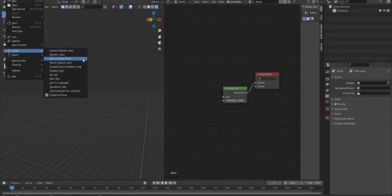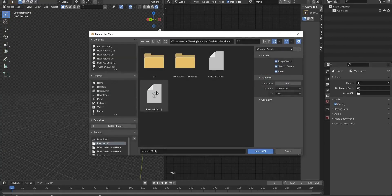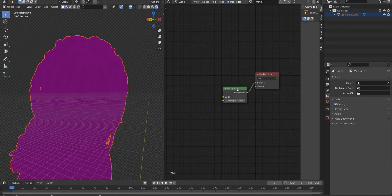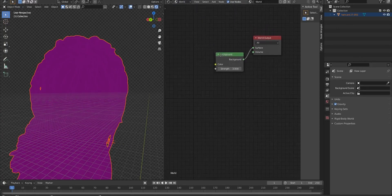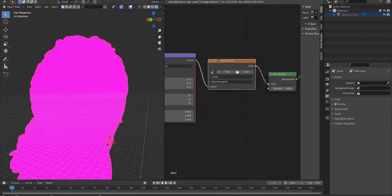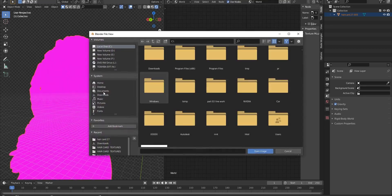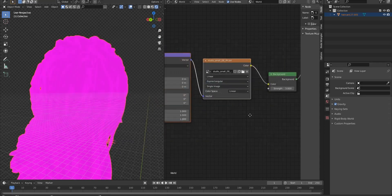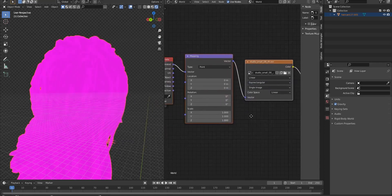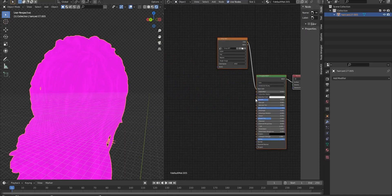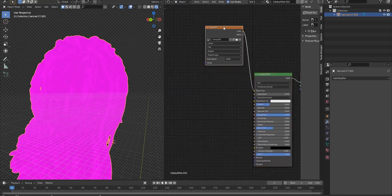First, we import the hair model into Blender. And after that, we use an HDRI image for lighting the scene. You can download HDRI images from free websites and use them in Blender. Now it's time to set up our hair textures and shade our model.